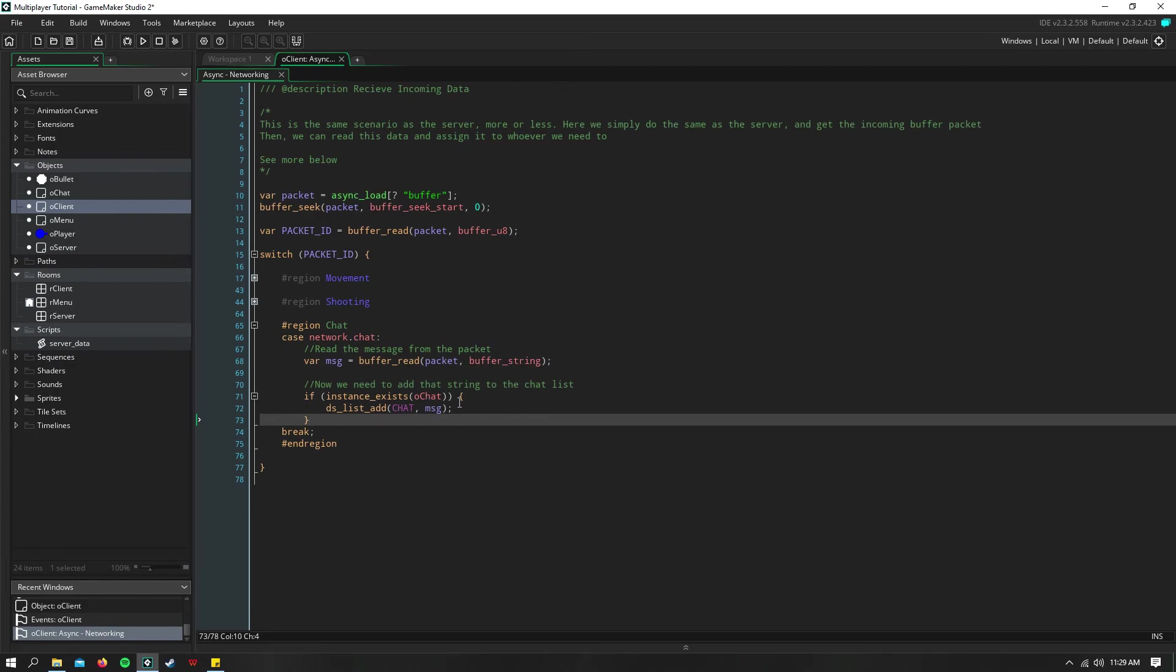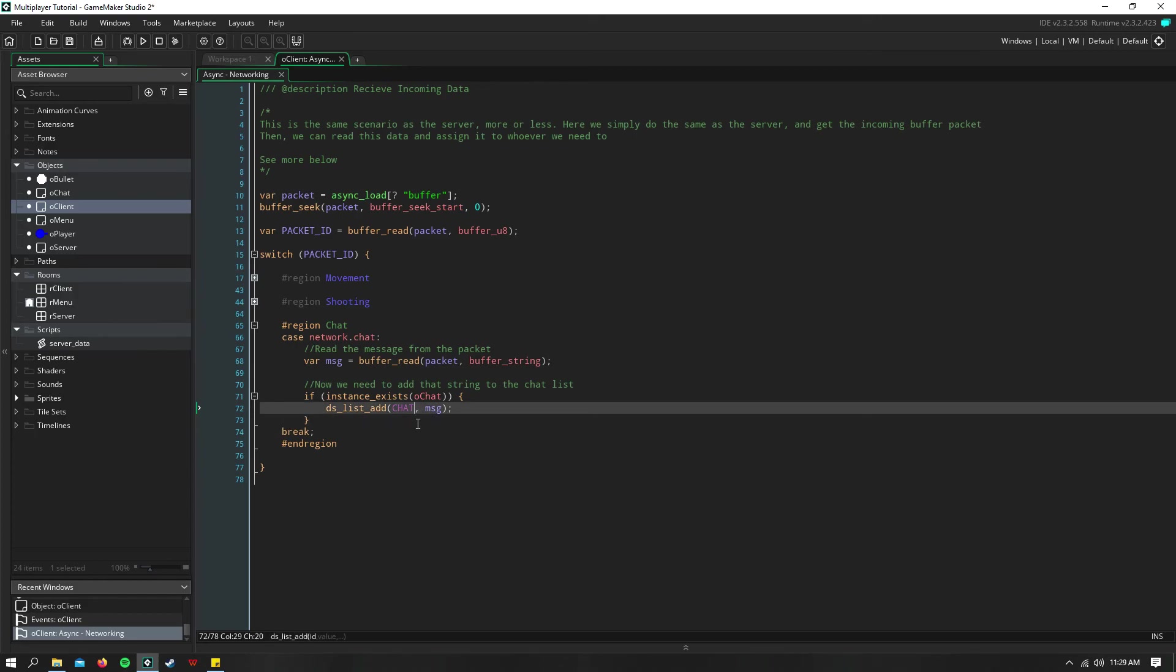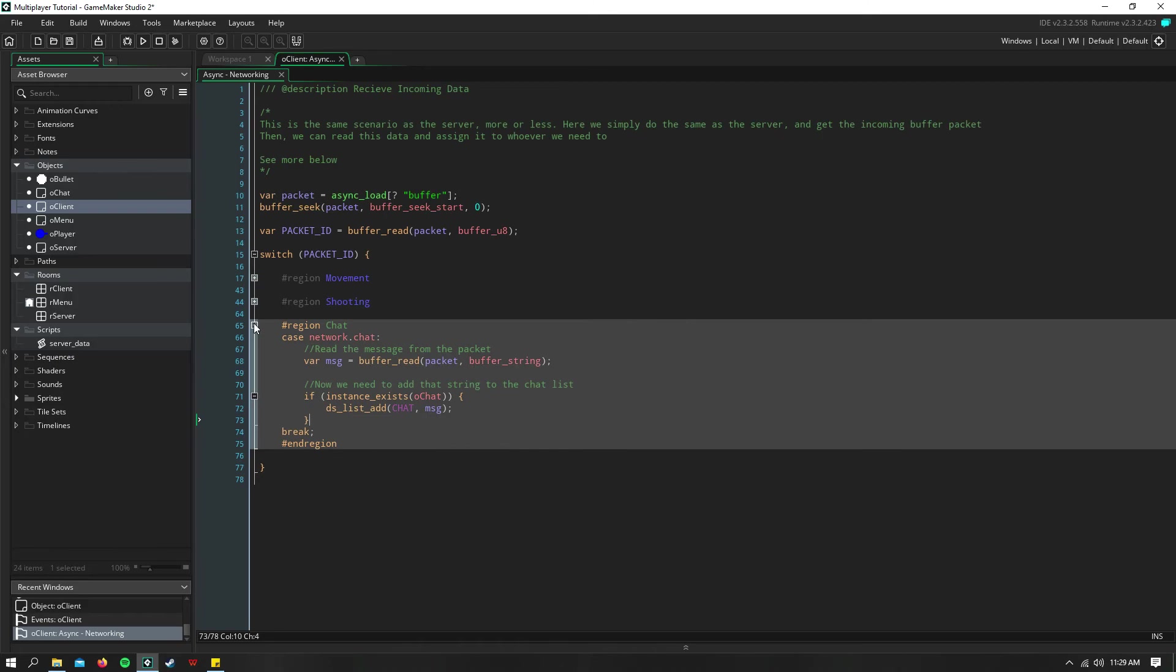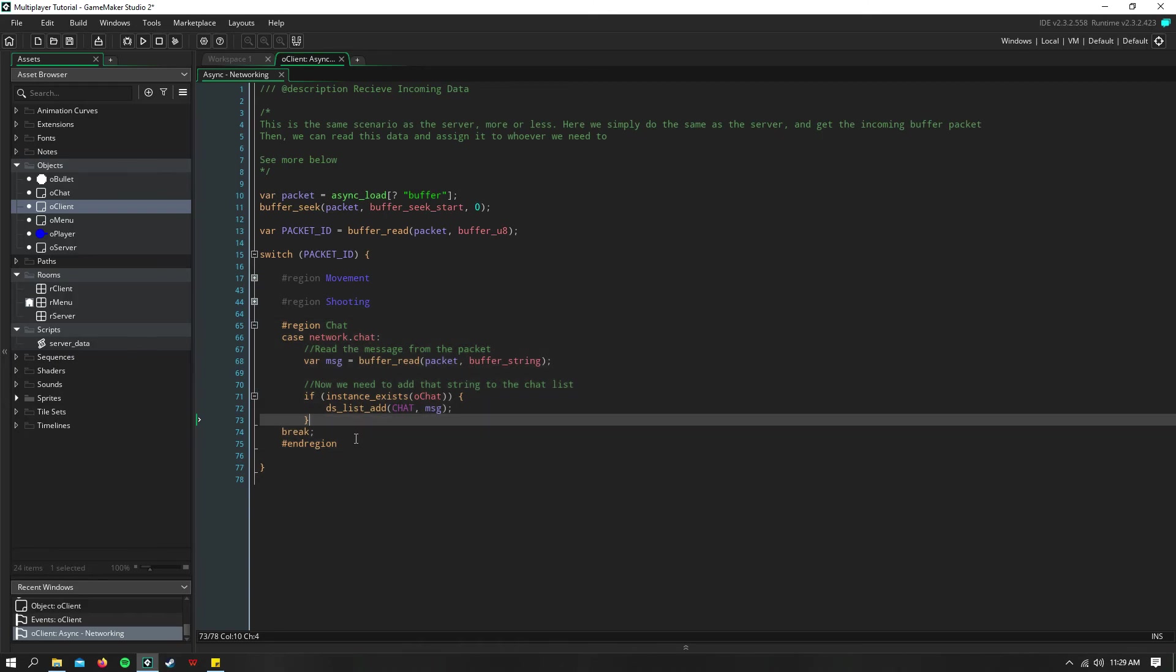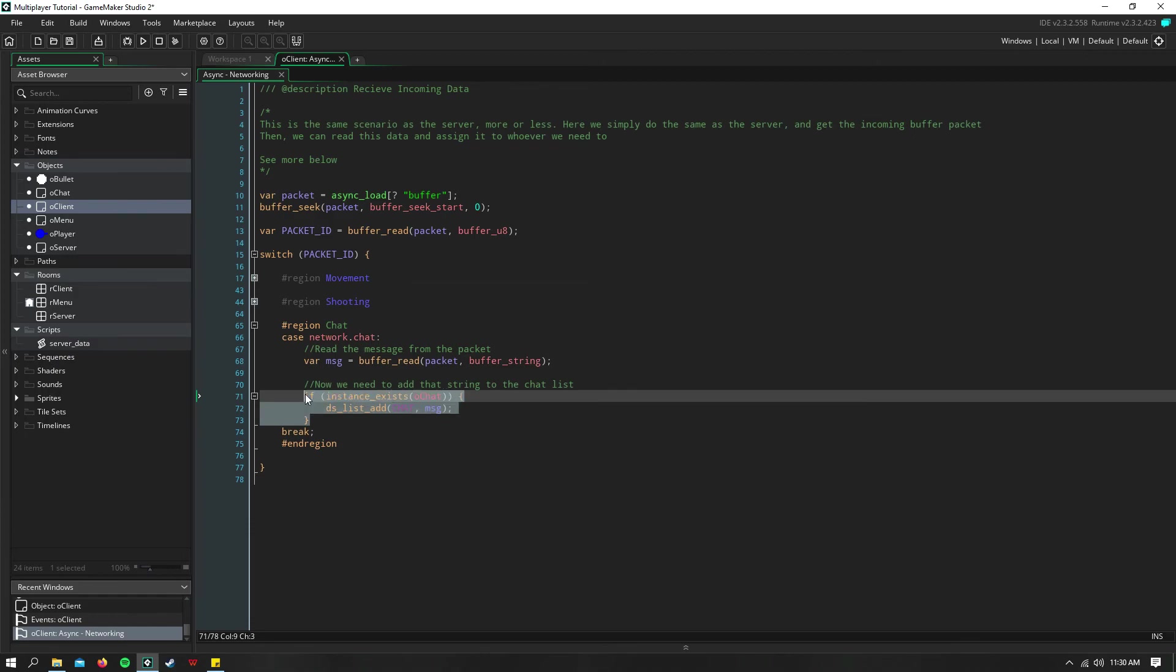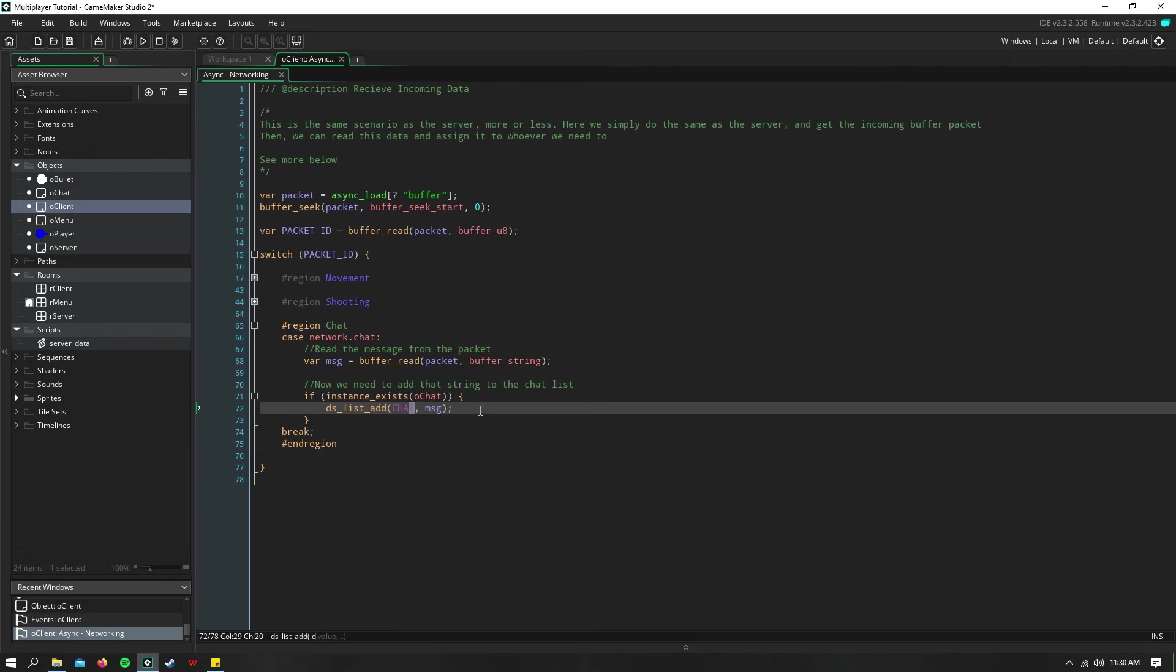then our list must exist. So then we can go ahead and add that message to our chat, and it should show up on everyone's screen like that. Because we don't need to check down here any IDs or anything, because we didn't add the chat to the list on the client side.